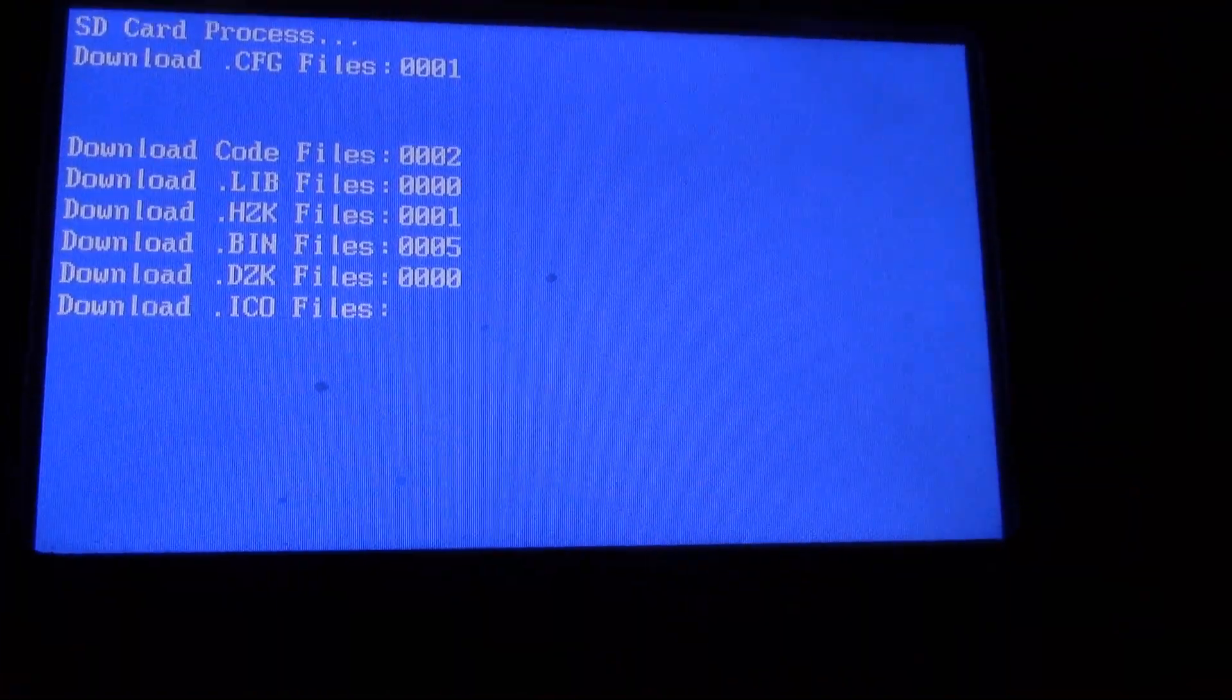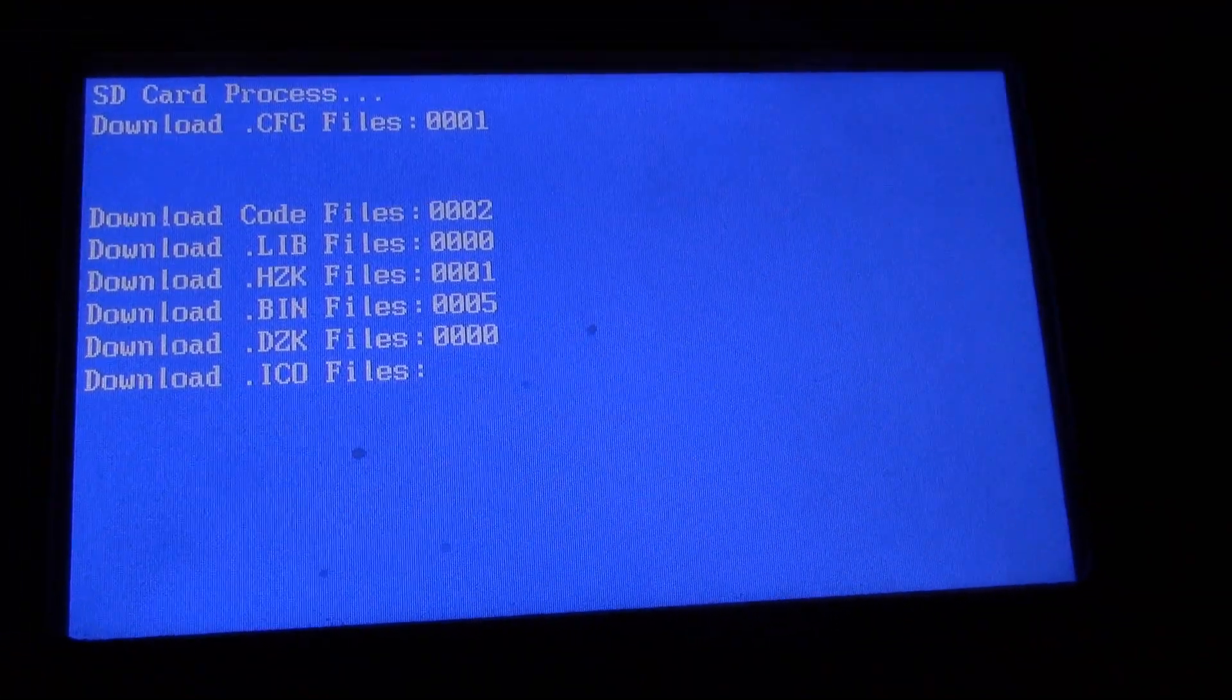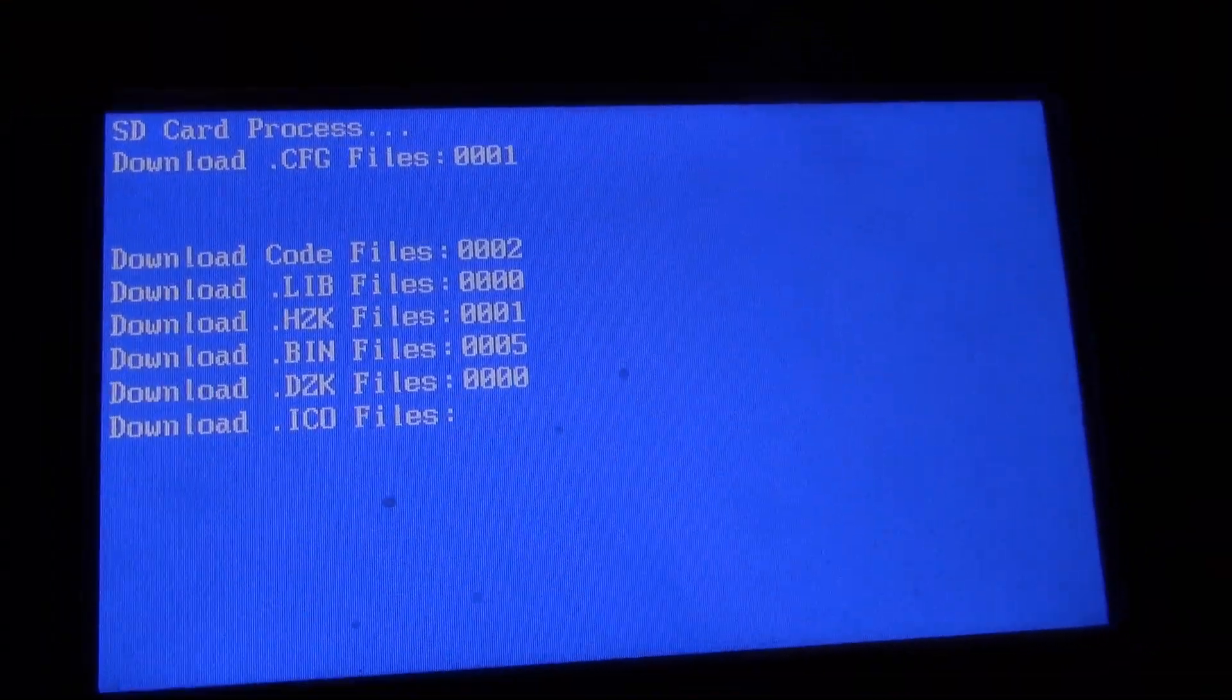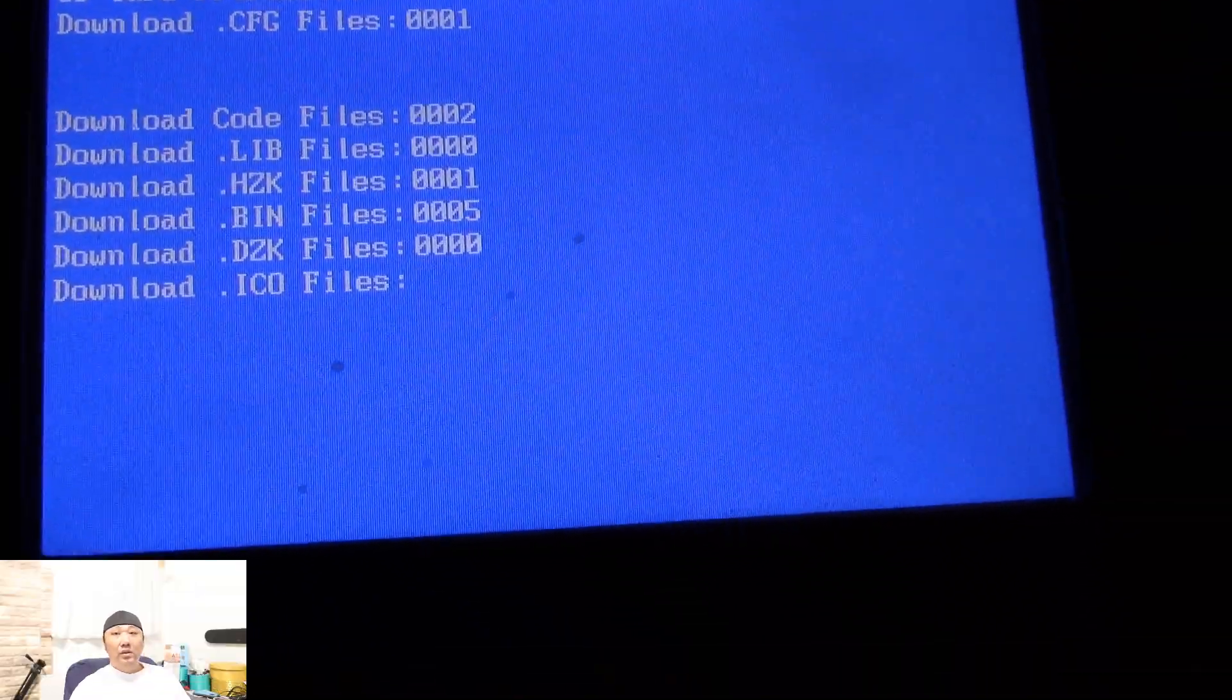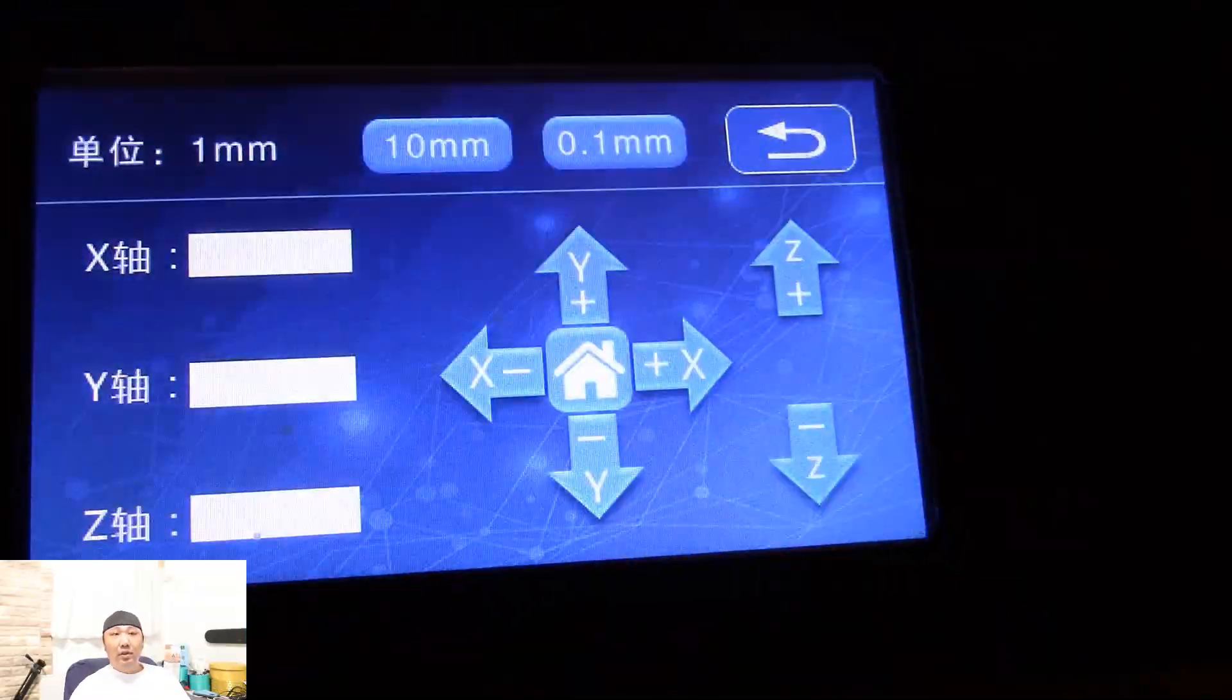Just be aware that there may be some hang time when you're flashing the LCD. When it's done flashing, the printer should reboot itself.